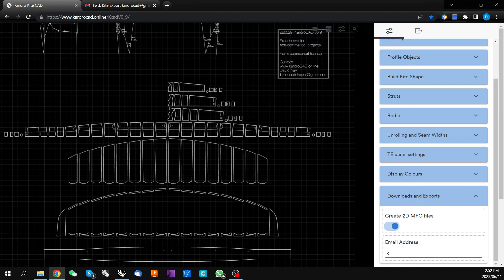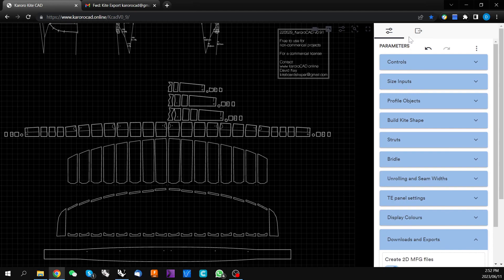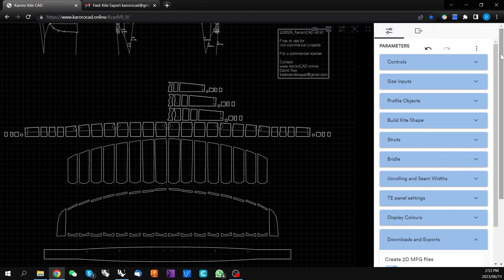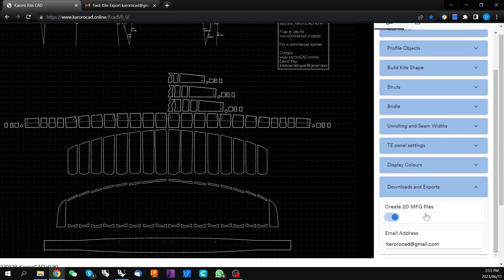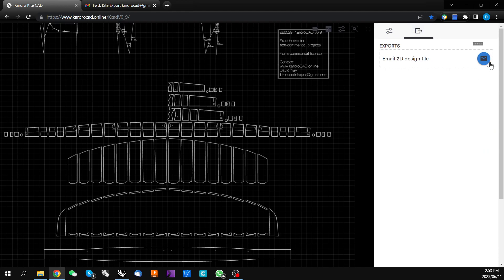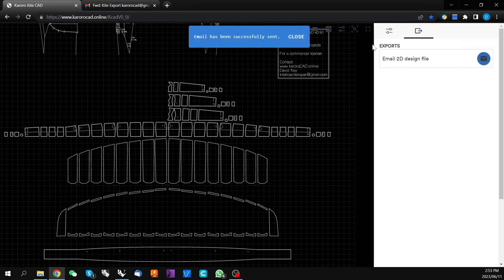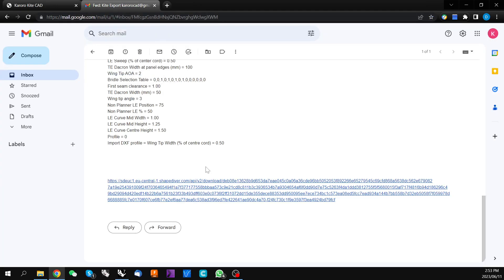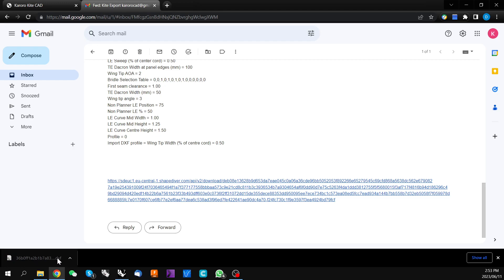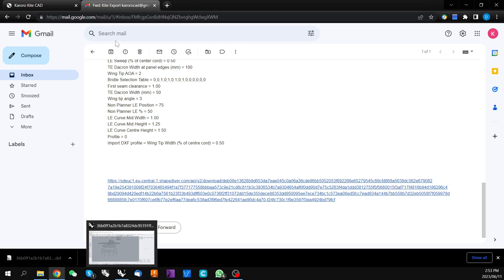You then need to enter your email address. Once you have your email address entered, we come back to the top of the screen and click this little box icon. You'll see Email 2D Design File. So we need to have created our 2D manufacturing file and entered an email address. Once we have those two parameters in, we can click on this Send Email icon. The file will be processed and an email will be sent. When you get the email there will be a download link which you can click, and that will download a DXF file.